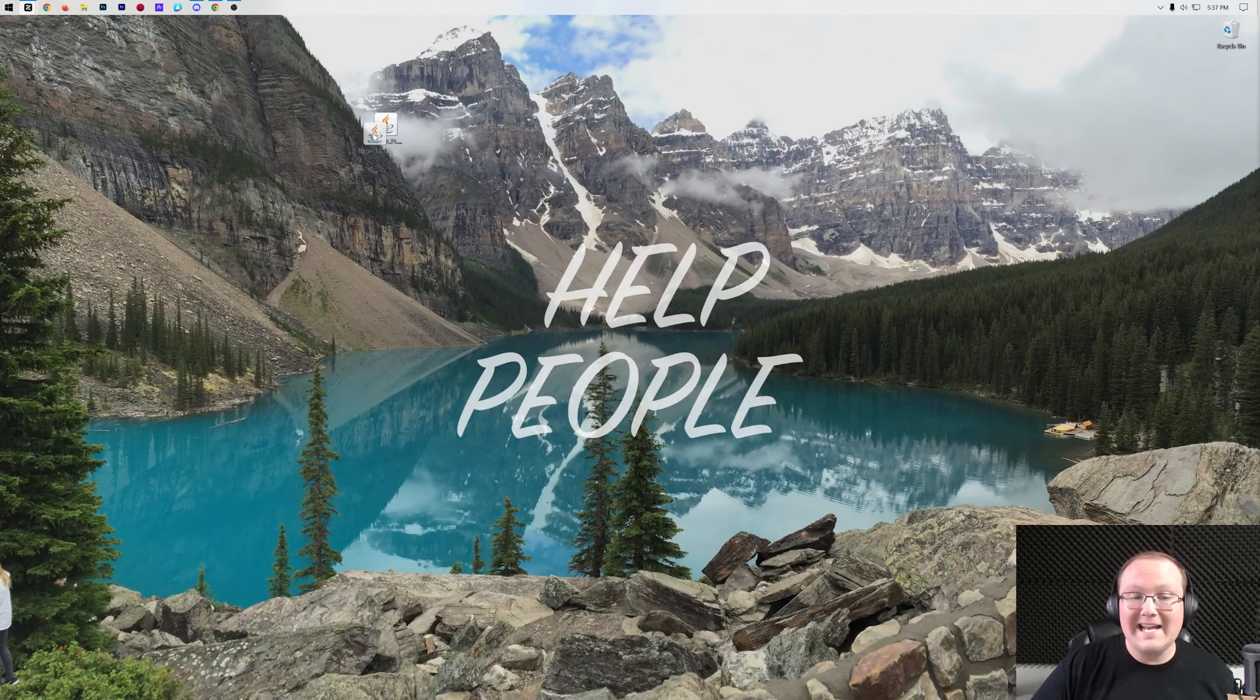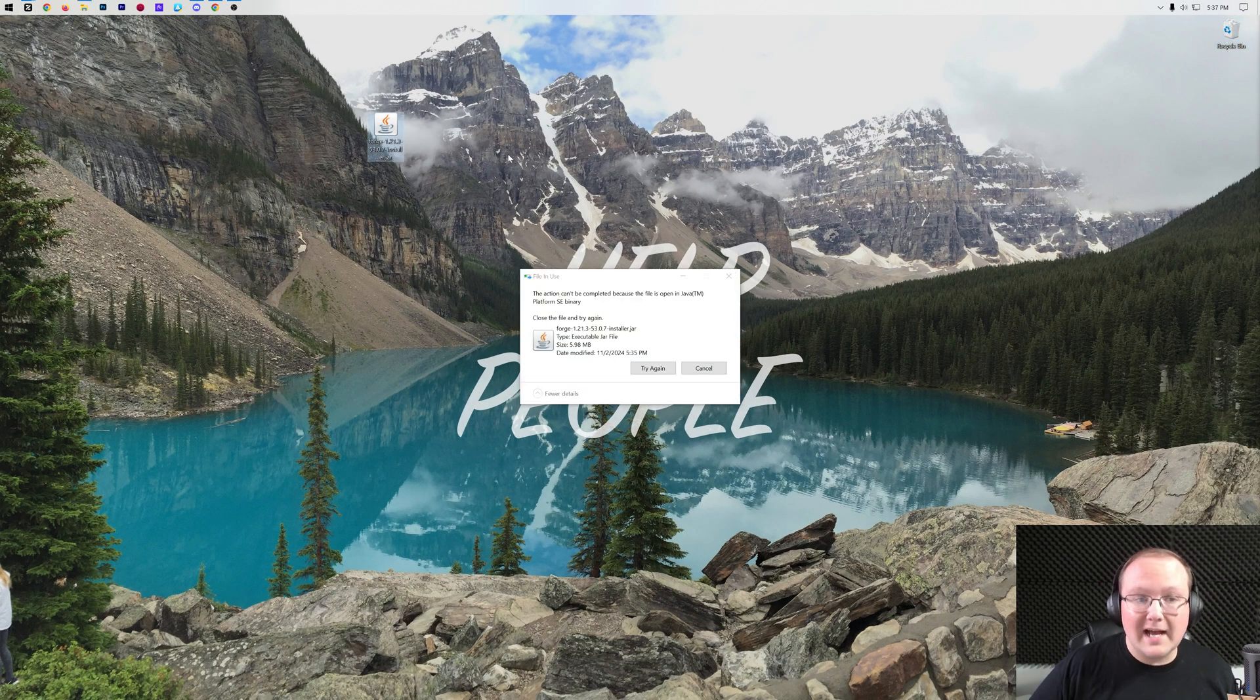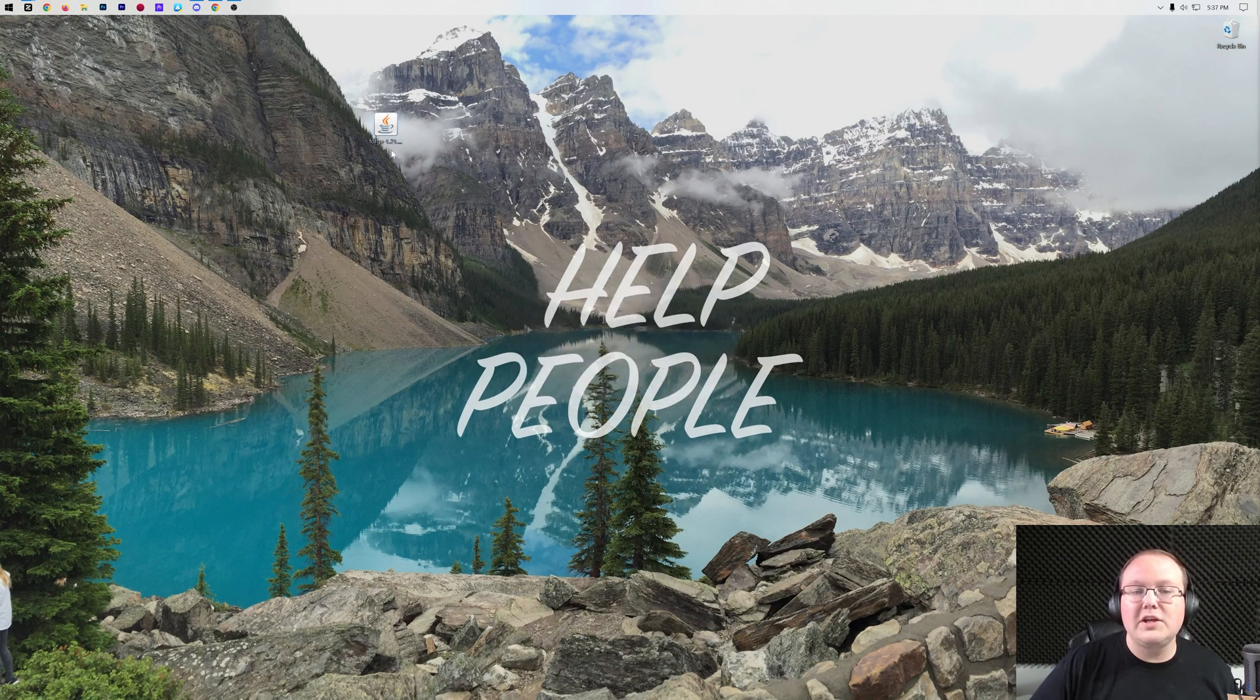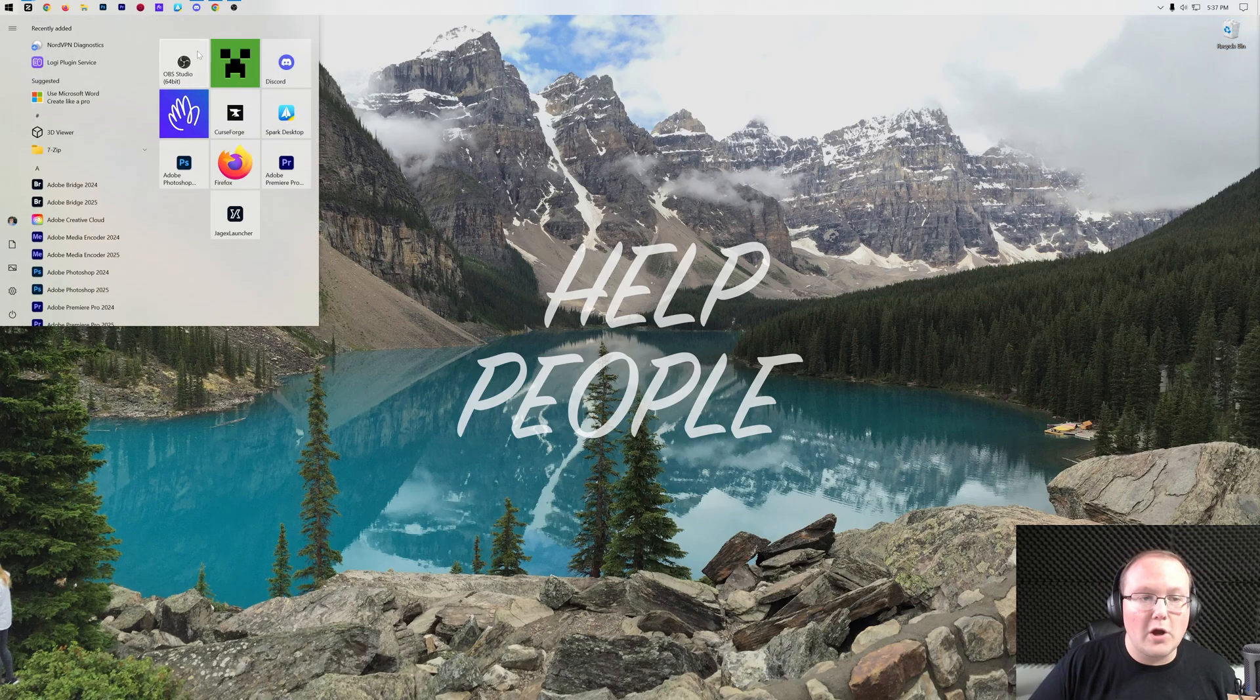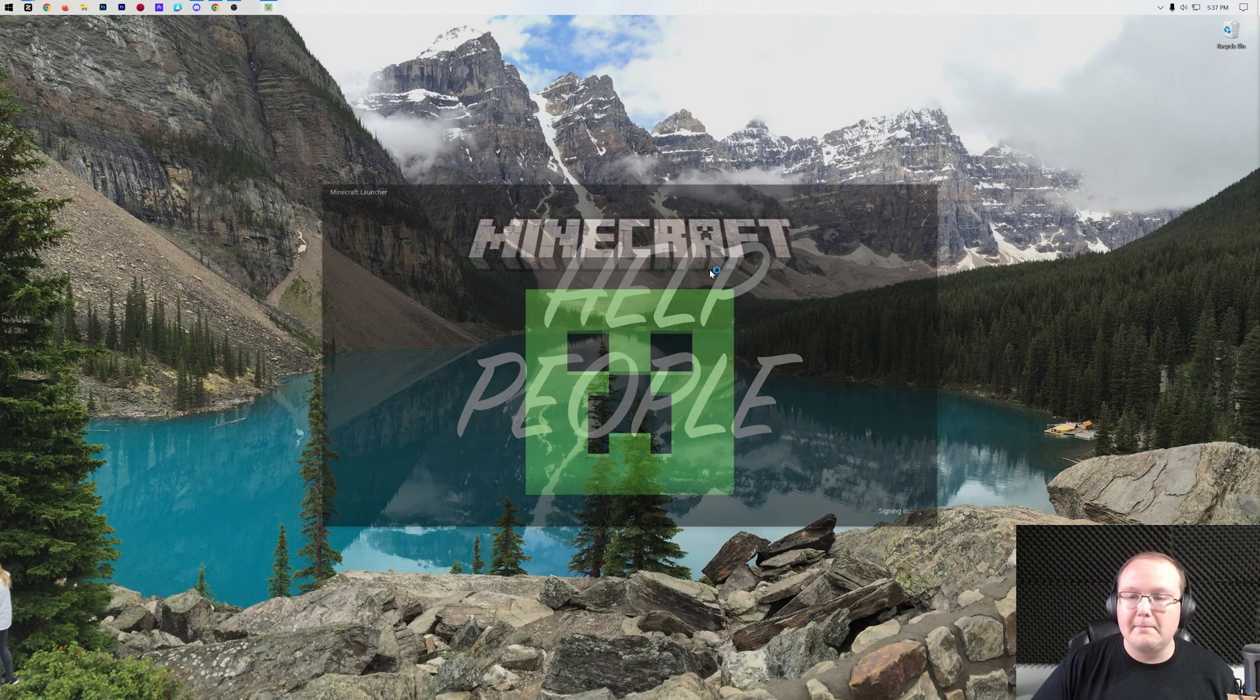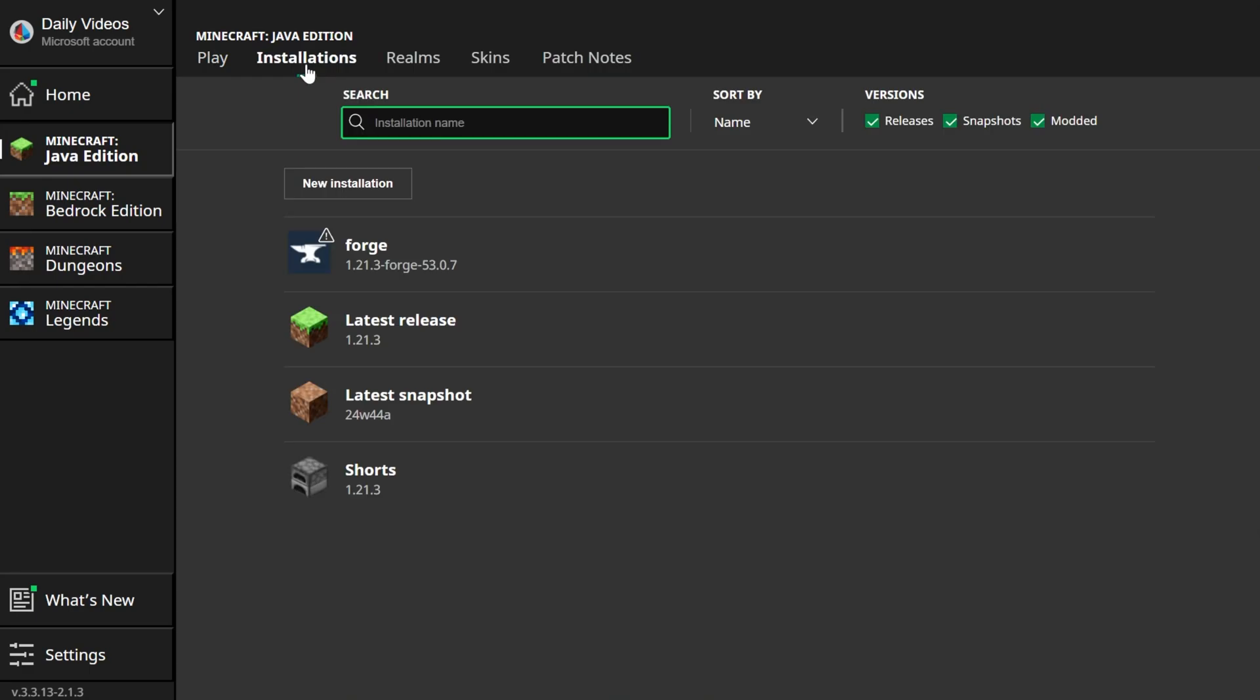Now we click OK and delete Forge from our desktop. It's now time to go ahead and play Minecraft using your Forge installation. In order to do that, go ahead and open up the Minecraft Launcher, and then we can go ahead and click on Installations up here at the top.